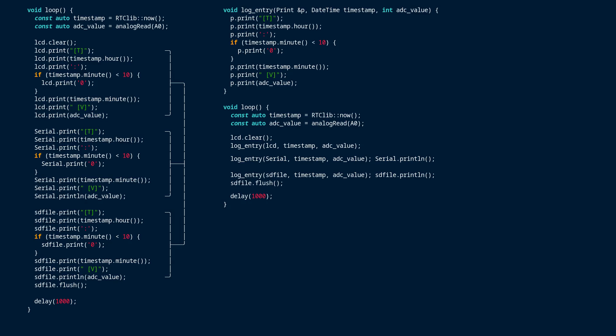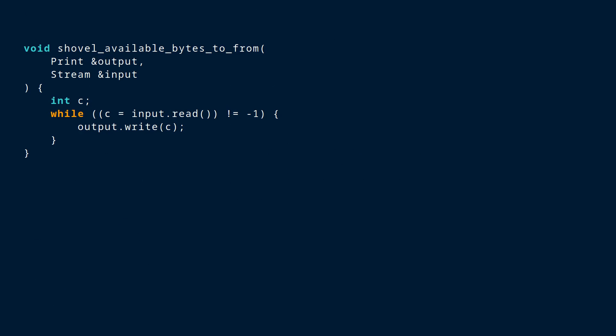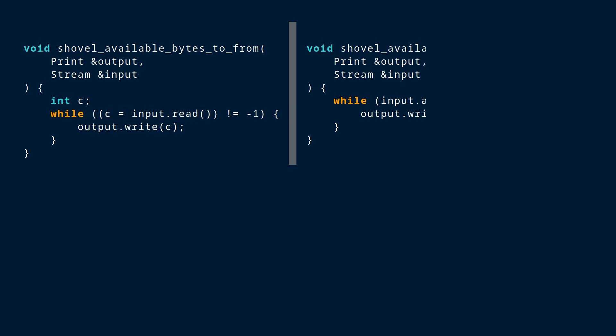When it comes to reading input using references to stream, things work in much the same way. Here's a function that shovels all the currently available data from any kind of stream into any kind of print. For those who find this particular usage of the assignment operator confusing or maybe even a little disturbing, here's a somewhat more idiomatic Arduino way of writing it.